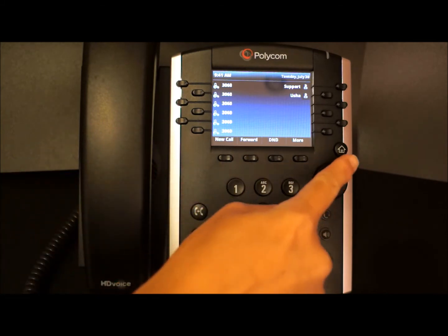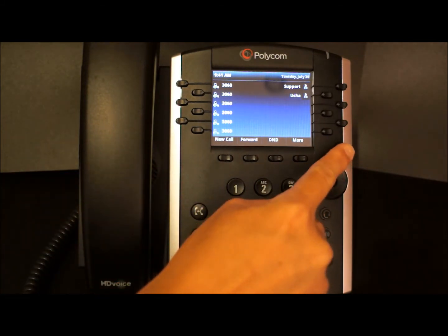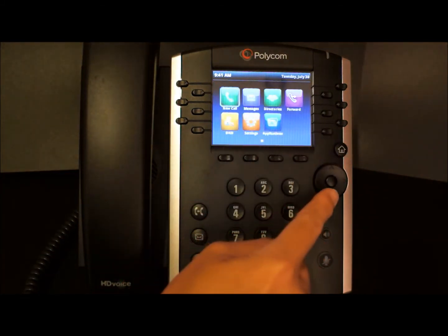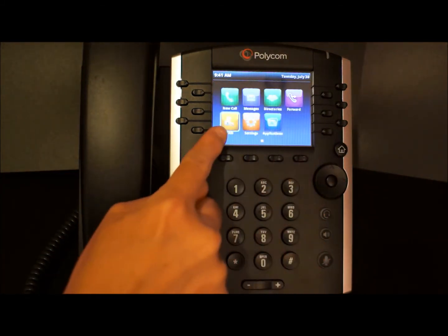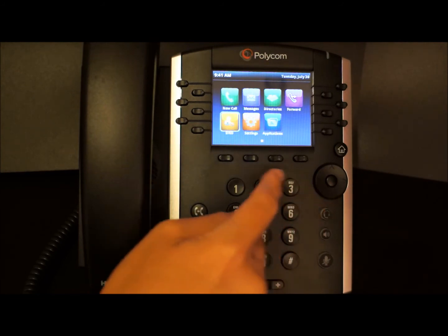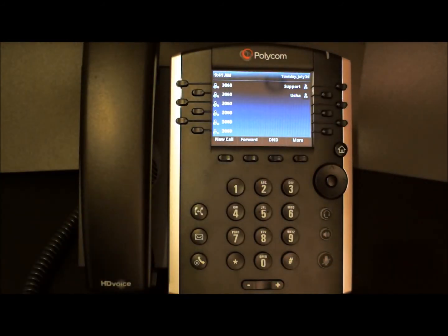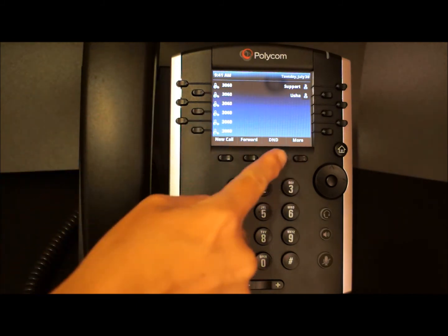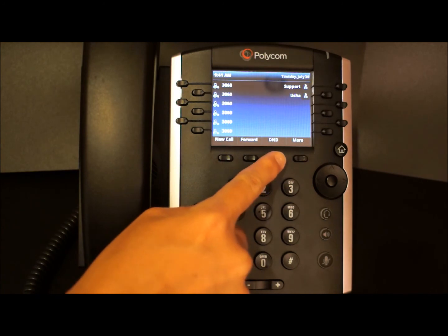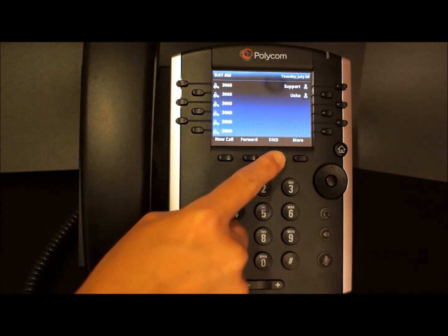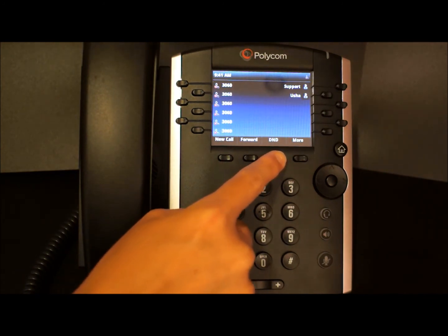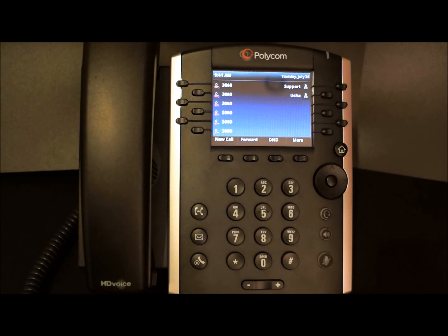Another way is from your home screen — select DND. Let's actually enable DND and make a call to this phone. So we're going to press DND, and we will make a call.